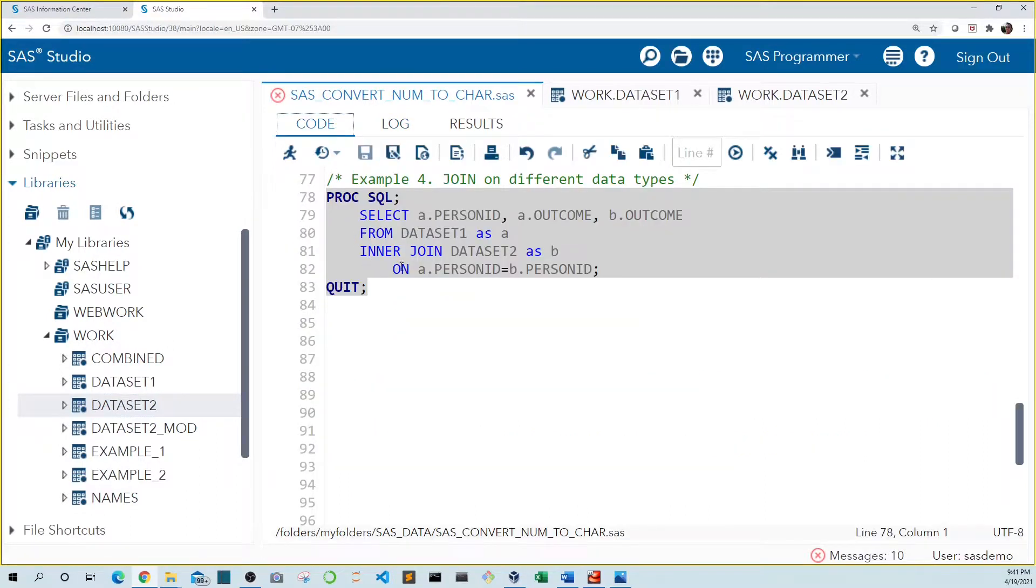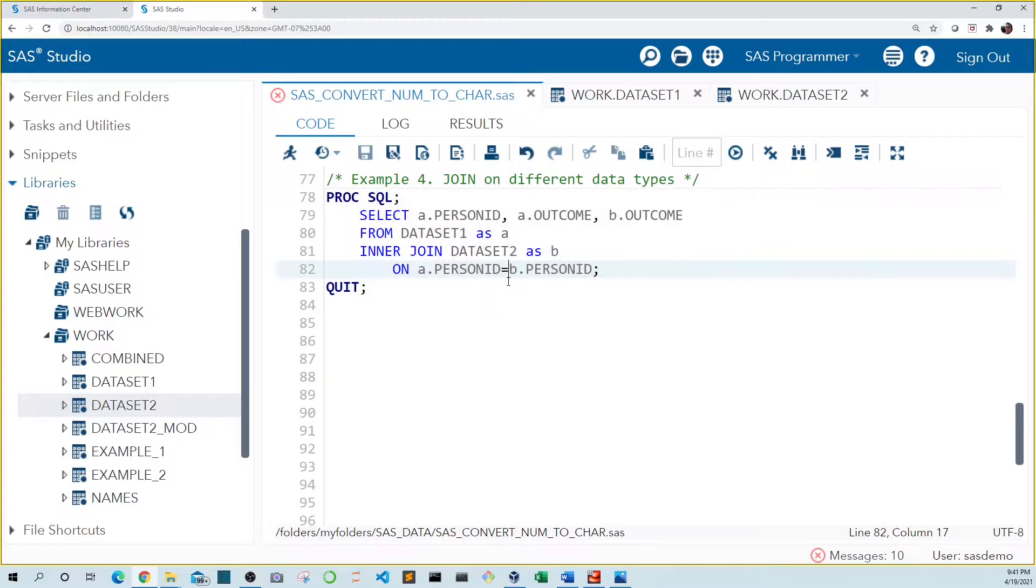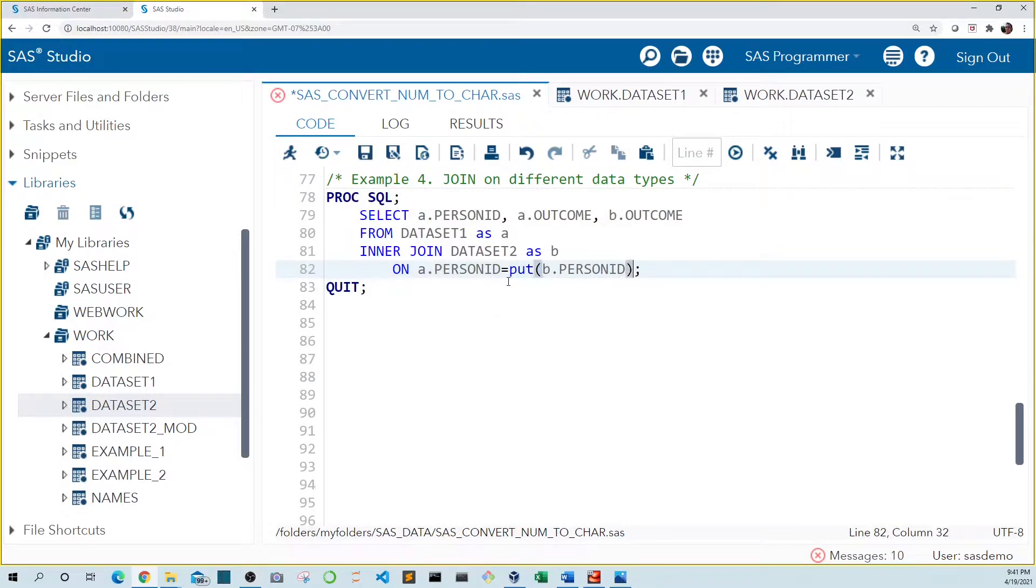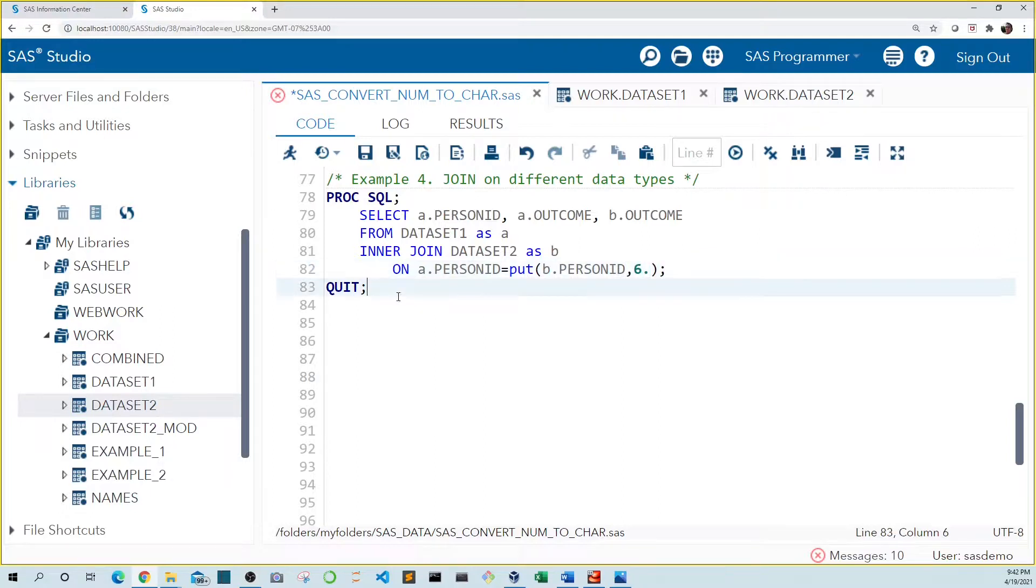This converts it to character just for this comparison. And if we run this code, we see it matched on two person IDs, but it should have matched on three.